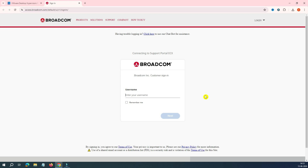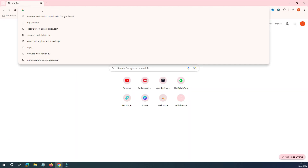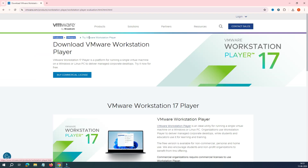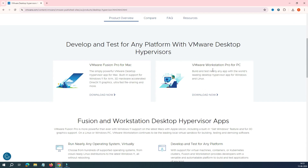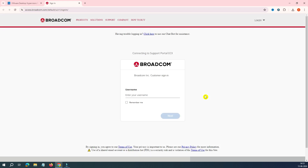Let's go to the browser. I'll type 'VMware Workstation download' and it will take you to the VMware website. You can see the link — just click on it. You'll see a link for VMware Player, but we're not downloading that. Click on VMware Workstation Pro, and it will redirect you to the Broadcom website. Now it's asking for a username and password.